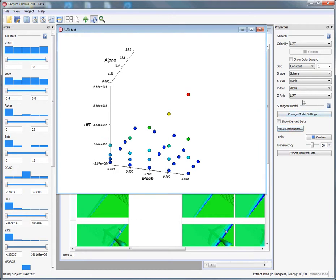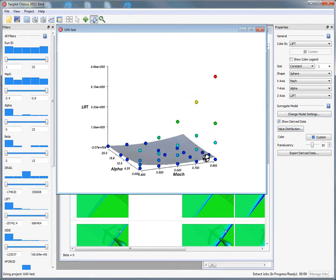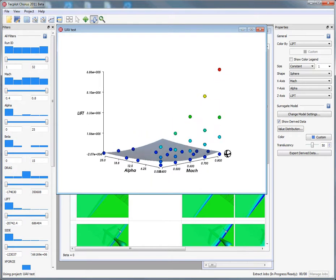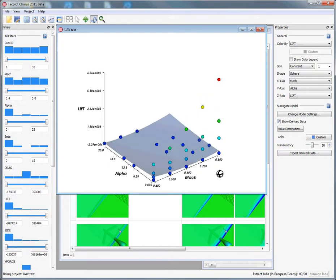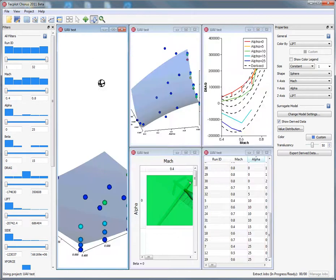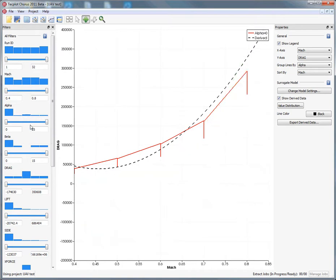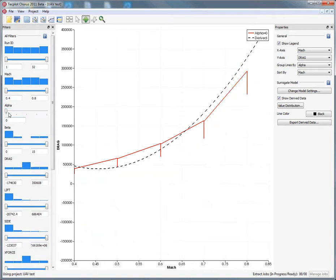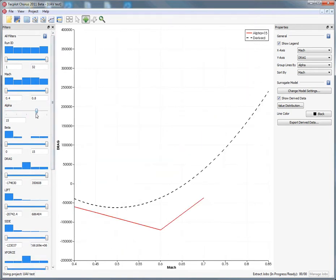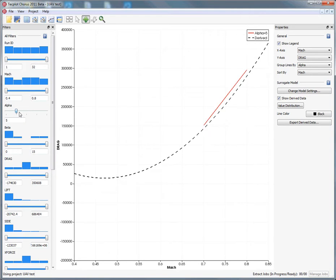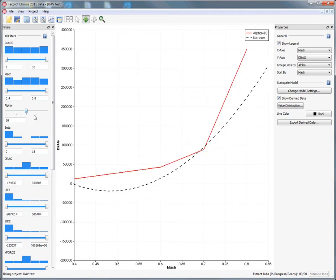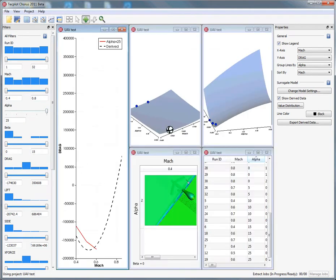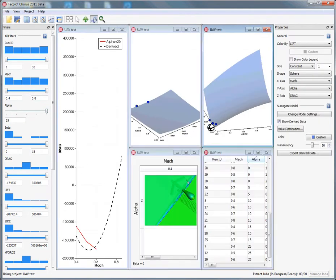We can very quickly start to understand what those surfaces look like, how they fit through the data. Because we have access to the actual solution derived data, we can also take a look at these data as more of an XY line plot. We'll look at each individual alpha curve, walk through alpha, and look at the derived quantities to get a sense of how well our surface fits to the observed data.